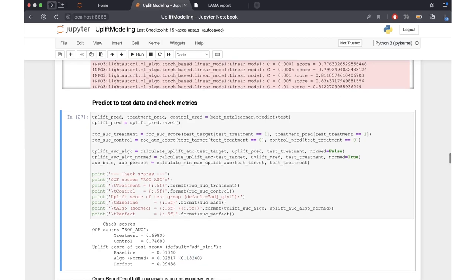For calculating this normalized score, we use the baseline as a minimum value possible and the perfect model as a maximum value possible, so this value is always between 0 and 1.